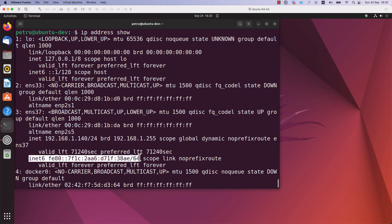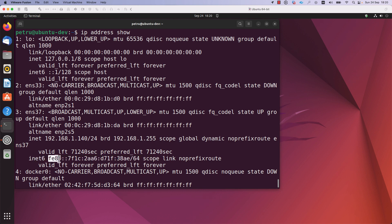In dotted decimal notation, the subnet mask would be 255.255.255.0. Here you can also find the broadcast address, which in my case is 192.168.1.255. We can also find the IPv6 address configured on your machine. On my machine, I do not have a global IPv6 address — only a link-local IPv6 address, which is automatically configured. The link-local address starts with FE80. You can also find the physical address or MAC address, which is listed under 'link/ether': 00:0c:29:db:81:b:da.